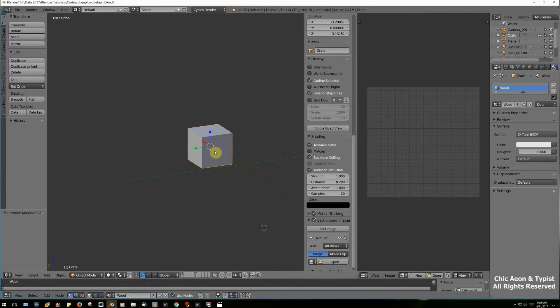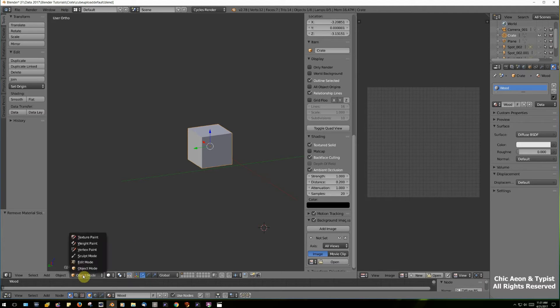We need to make a second material in order to get a texture on one face. Let's say we wanted to make a vendor box to sell our products — that would be a good reason to do this. If we want to take our crate and make it into a vendor box, we'd want to have a picture of our product on one of the faces. We can't do that now because everything is the same material, but we can fix that.